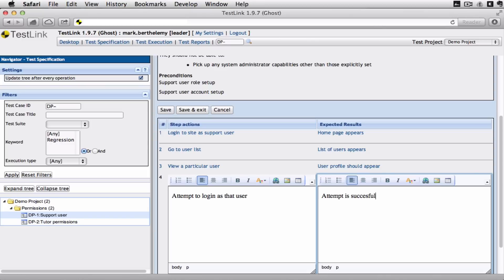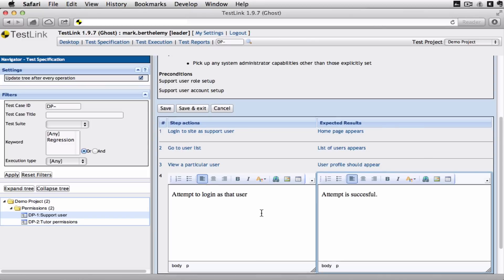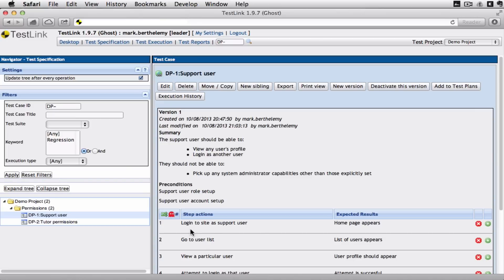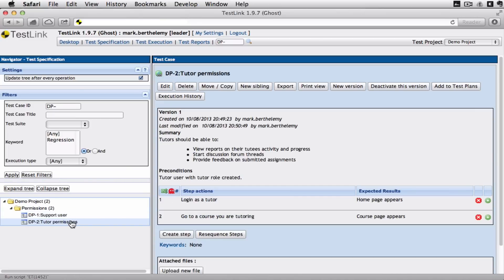Is the expected behavior. So I'm going to save and exit that. We've got a similar test for tutor permissions.